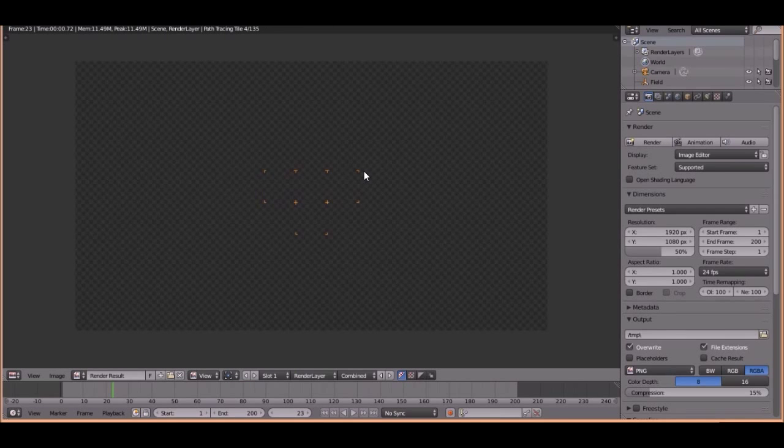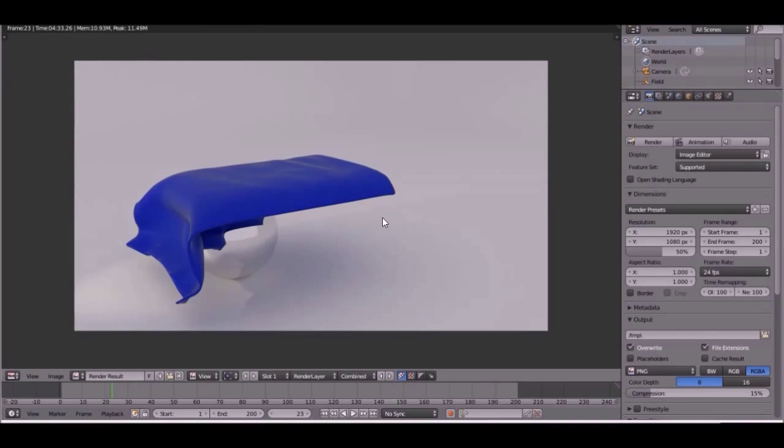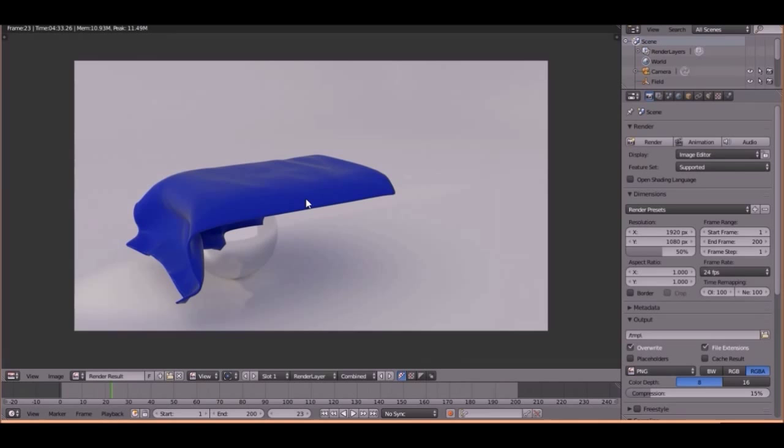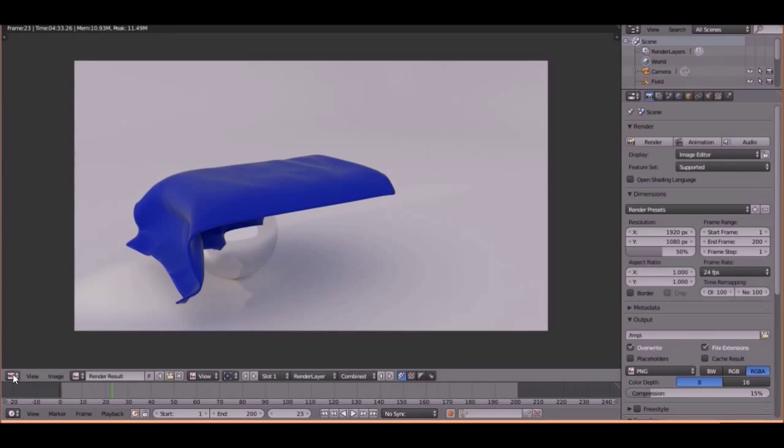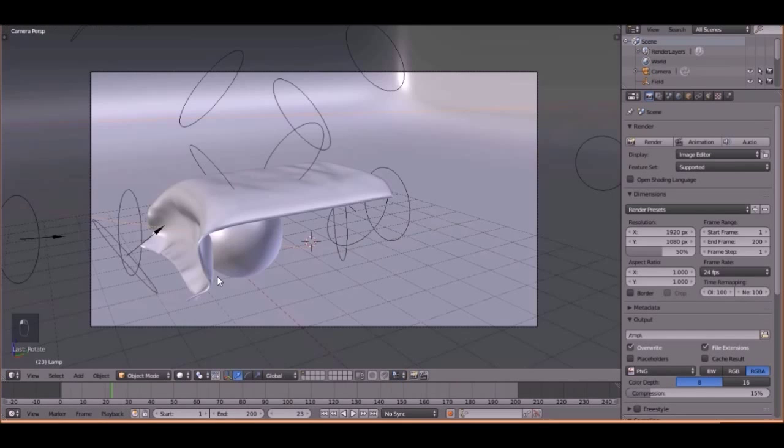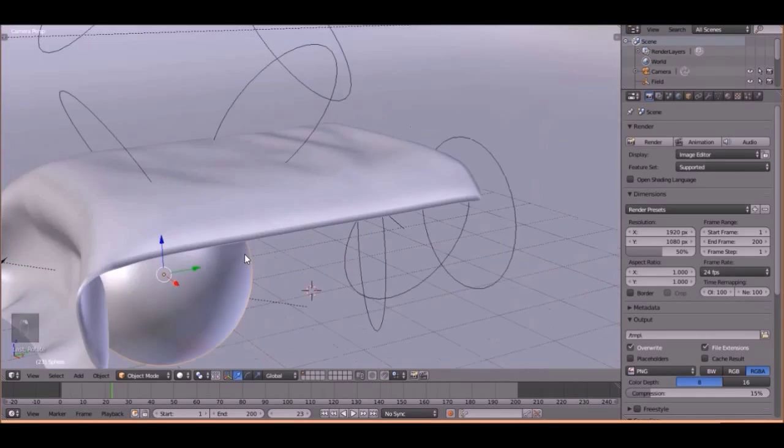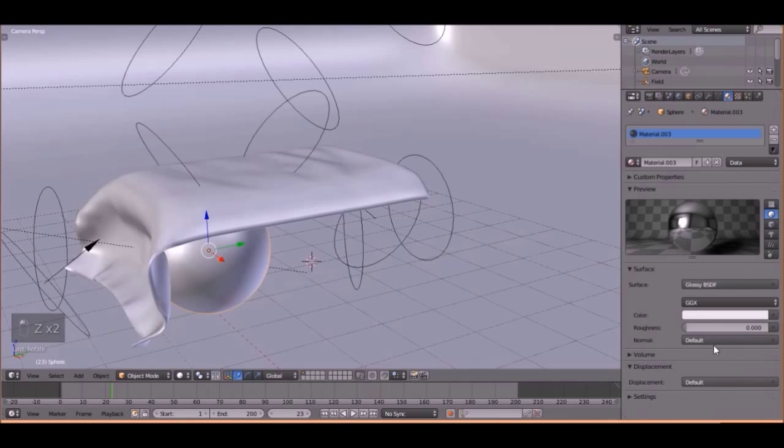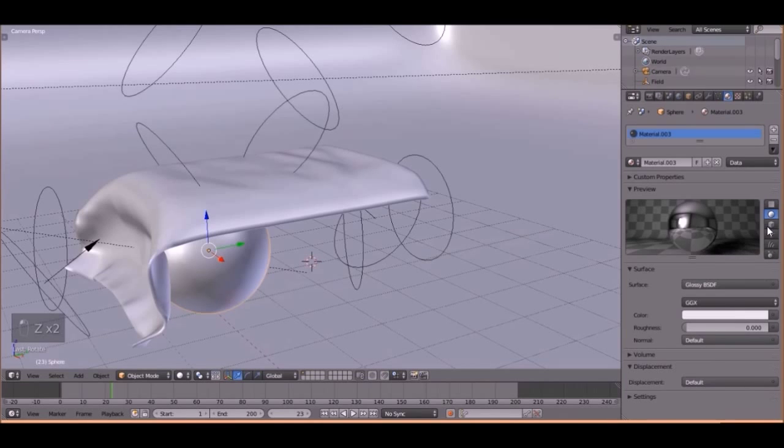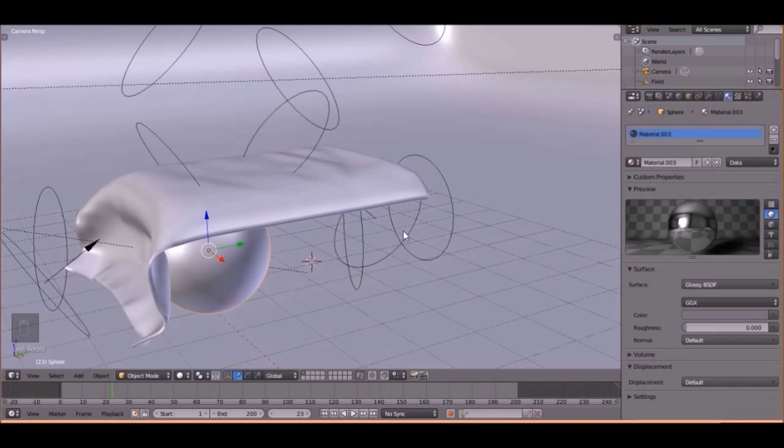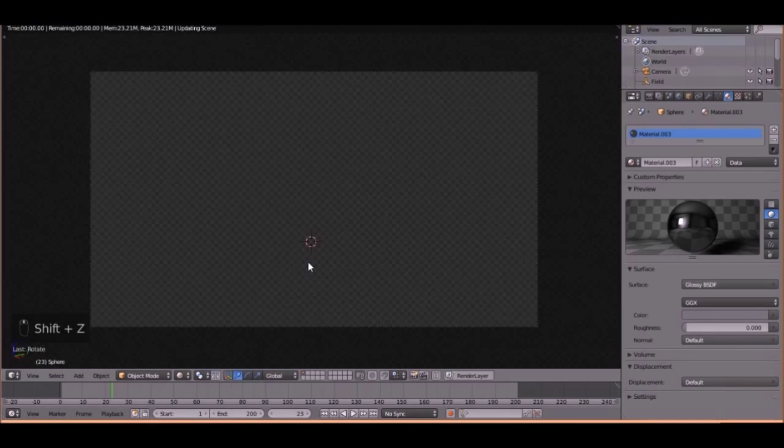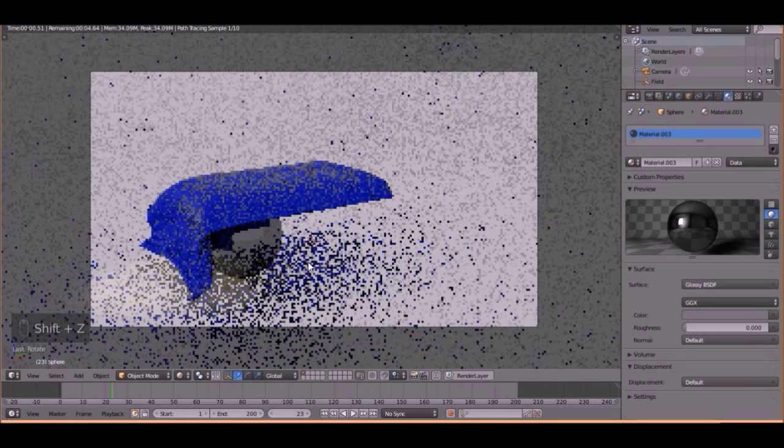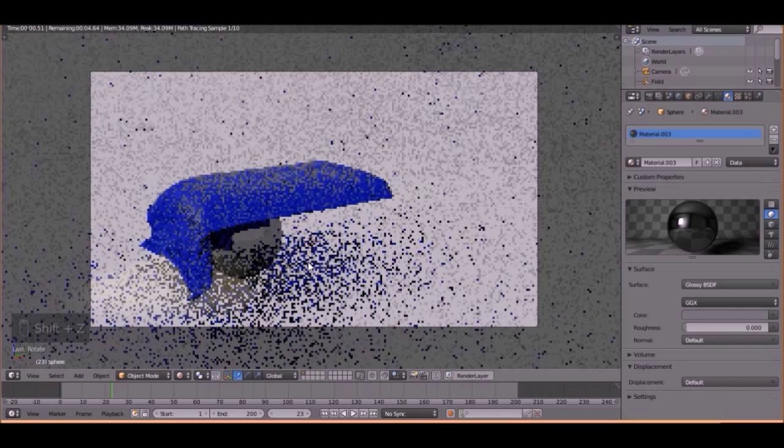It should go pretty fast because it's only 100 samples. Okay, it is done. And there's just a few things I want to change. Like this color of the ball. It's way too white. So let's bring it down to a darker glossy color like that. Yeah, that's better.